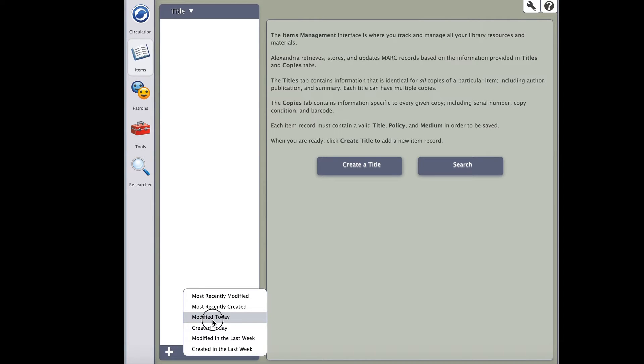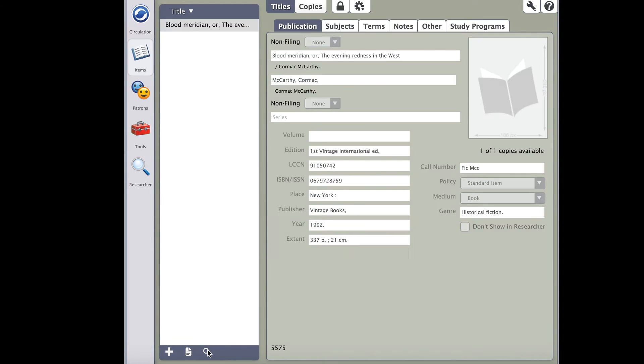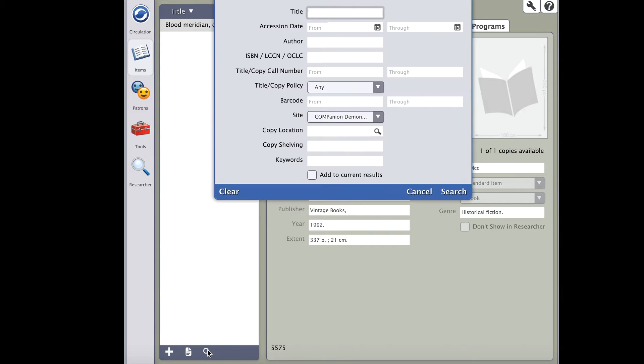To the right of the sorting icon is a magnifying glass. This allows you to perform a search. Searching will help you find records that you may want to modify or remove.